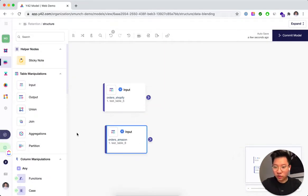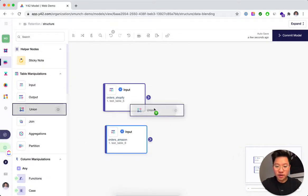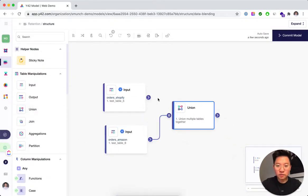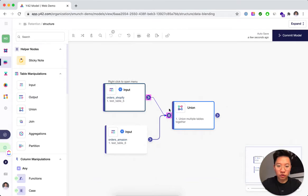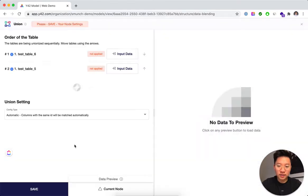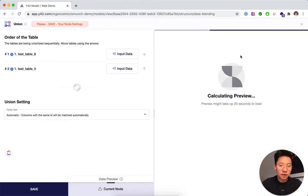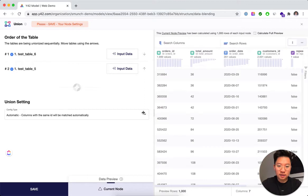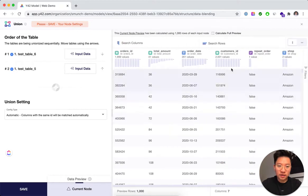Cool! So now that we got both of them in here, let's union them so we have all orders in one table. In the preview you can see that now everything is in here.